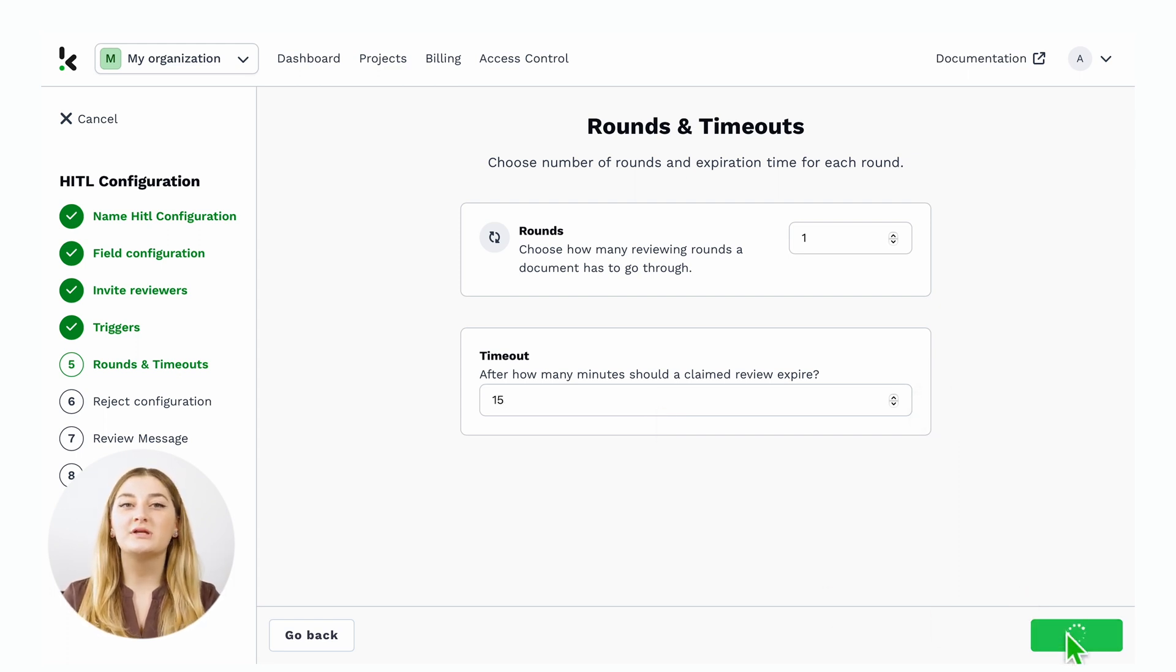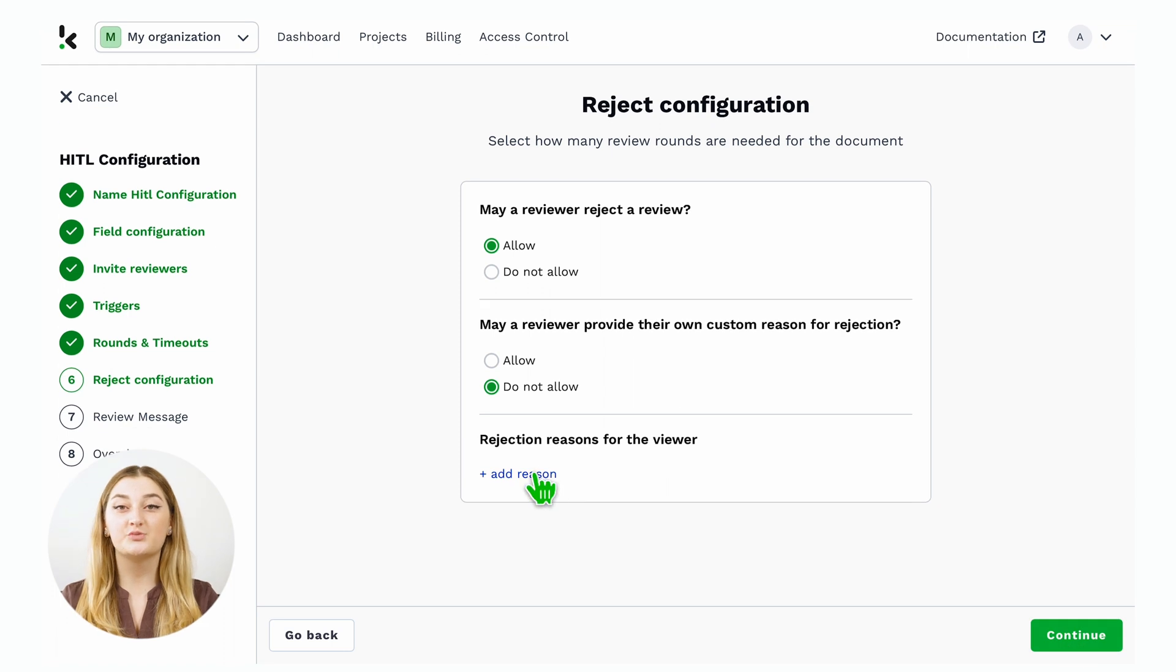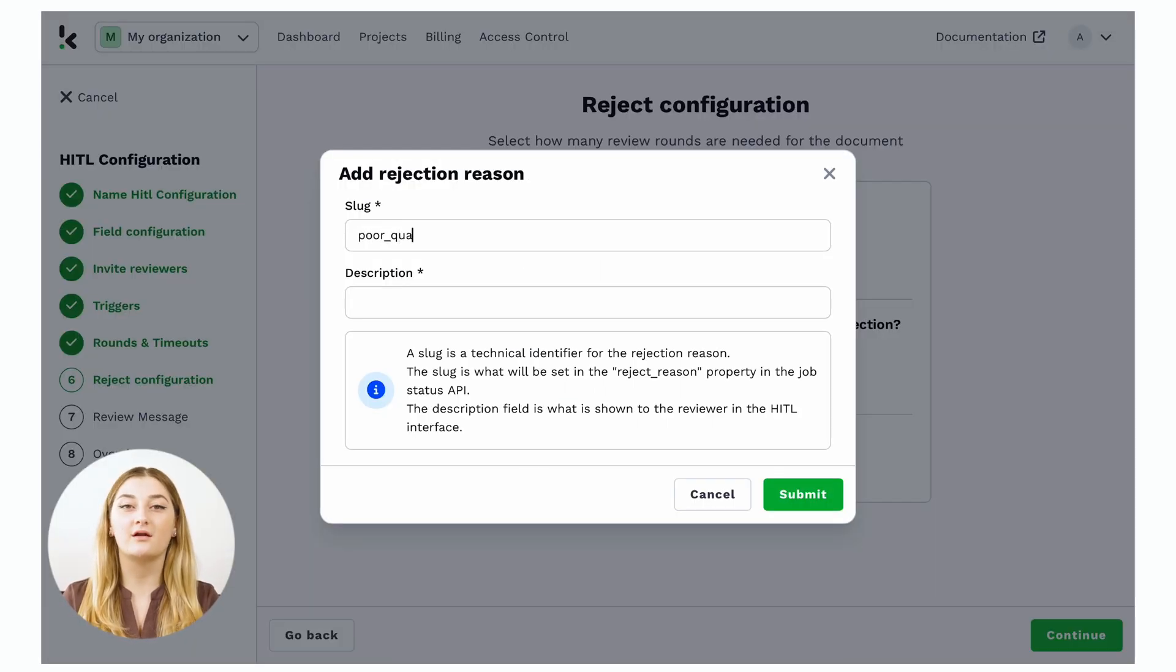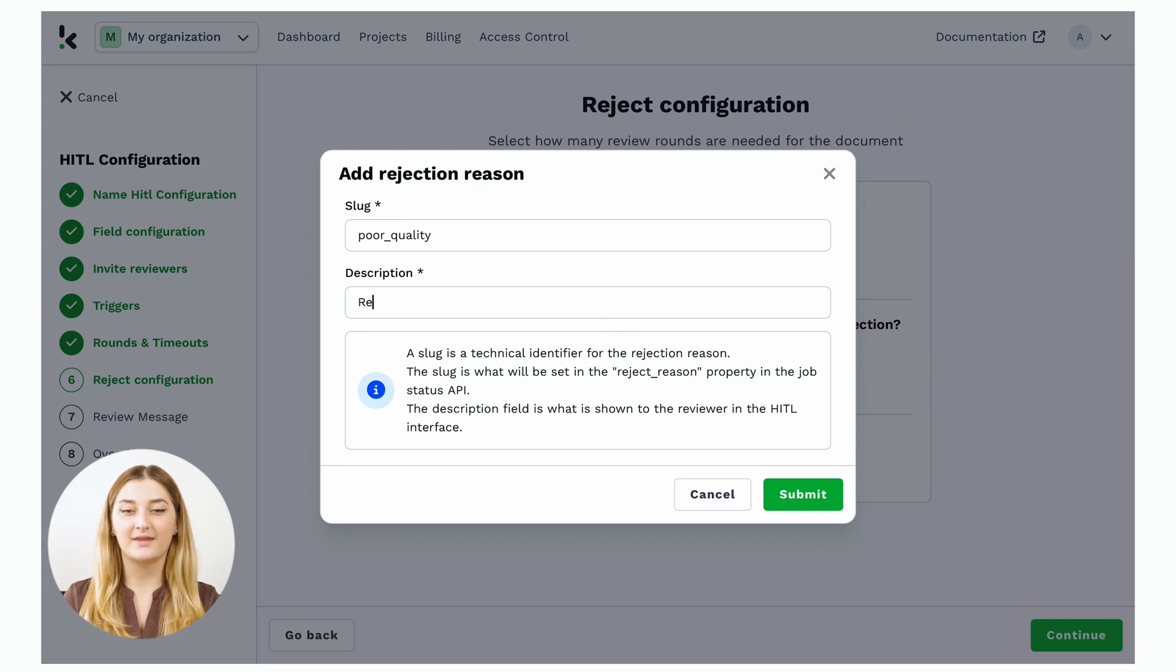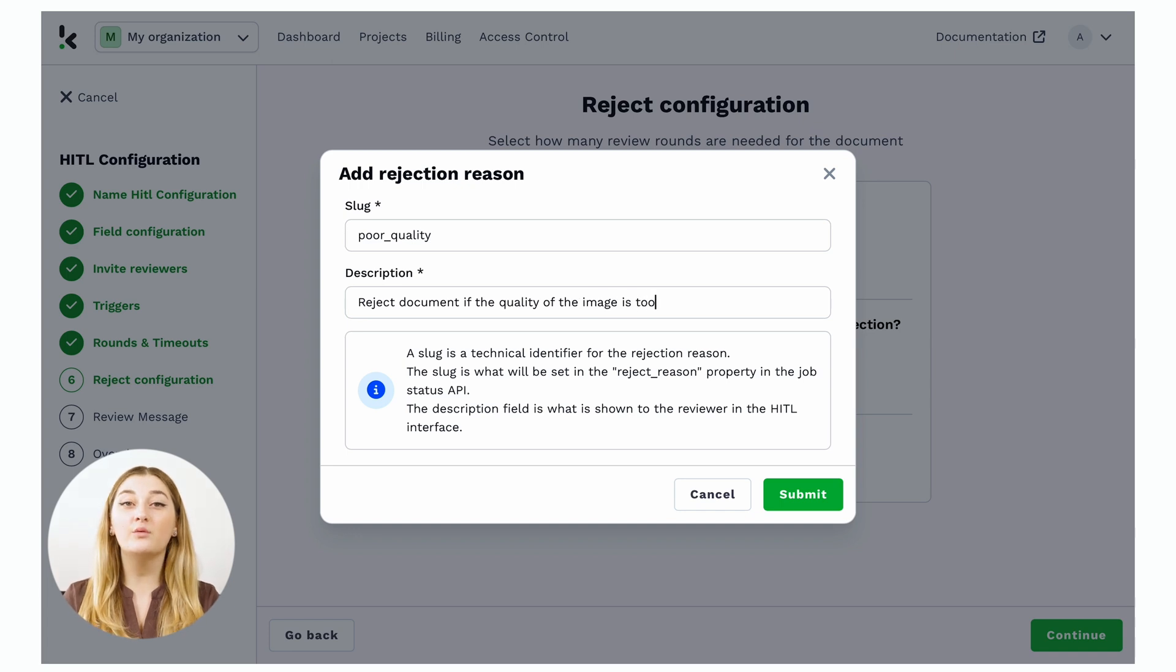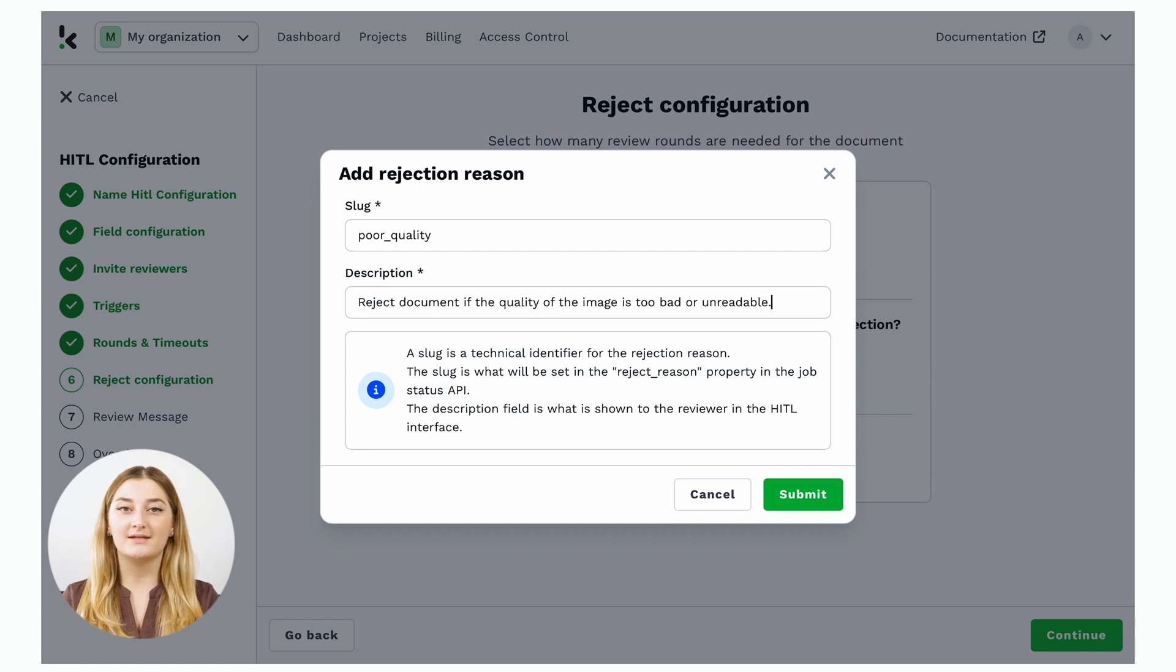You can choose if you want to enable the reviewer to reject documents as well. I would advise to do that in this case, since some of the documents that are uploaded have poor image quality. In this case, I will call this one poor quality and give a short description. It can be: reject this document when the quality is bad.